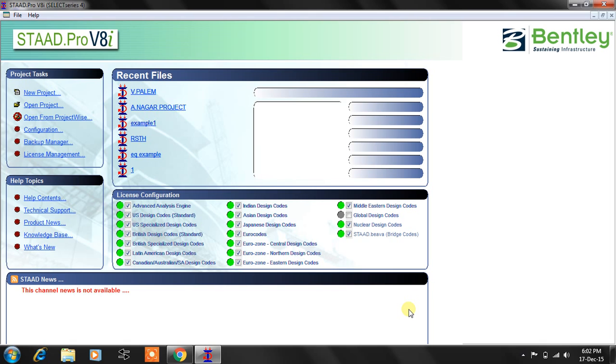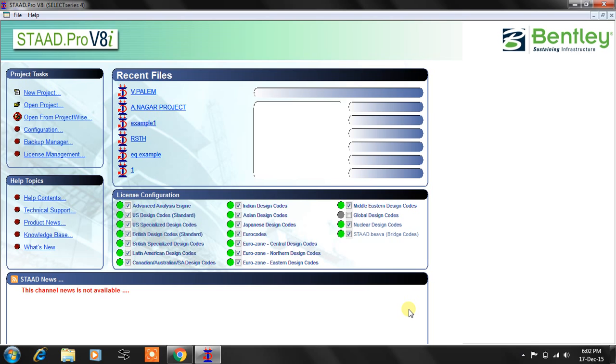This is Venkatesh and I'm going to demonstrate a small example regarding how to prepare a 3D frame. It's an example of a building. Let's see how to create a model, assign properties, supports, loads, check the analysis and design, and finally perform foundation design, an example of footings.